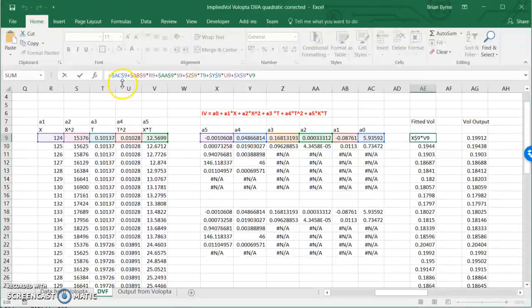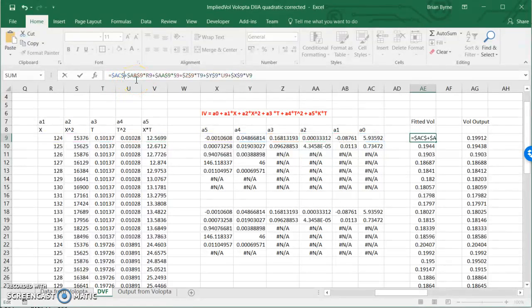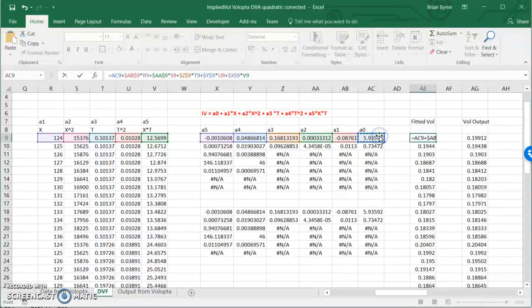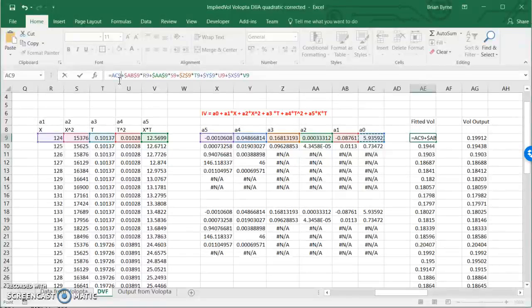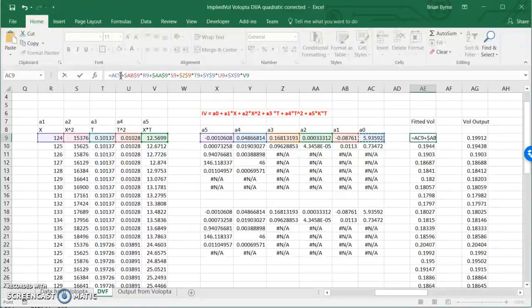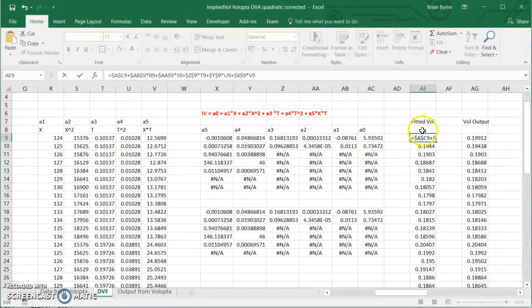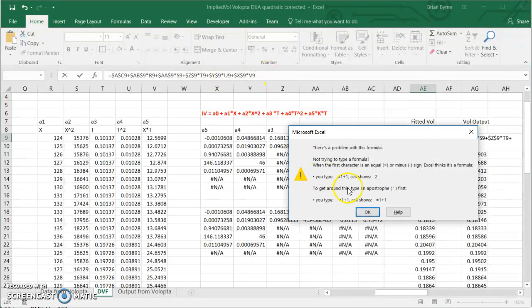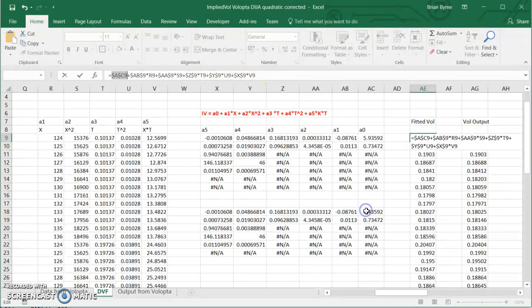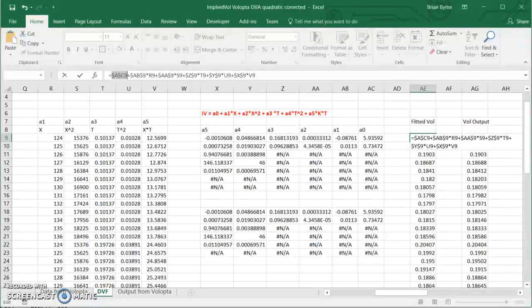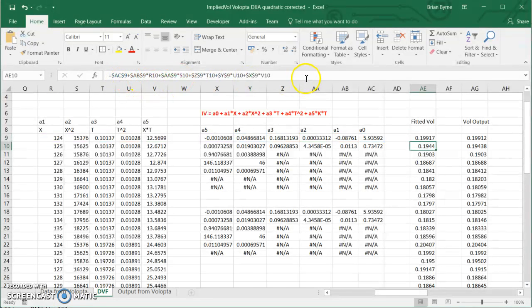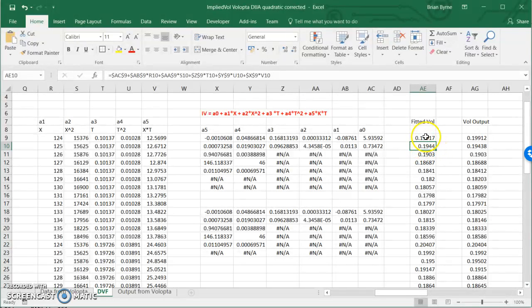So a0 initially starts out on its own. I hit F4. So if I had put in initially the coefficient for a0, which would be this one, I would then hit F4. It would dollarize. You see the dollar signs appearing here. So they appear in the function and we hit return. They appear now in the function. We hit return and we have a fitted value of 19.